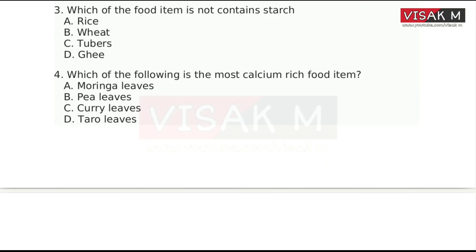The fourth question: Which of the following is the most calcium-rich food item? Options: A. Muringa leaves, B. Pea leaves, C. Curry leaves, D. Tarot leaves.